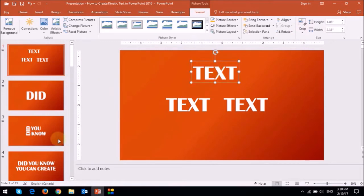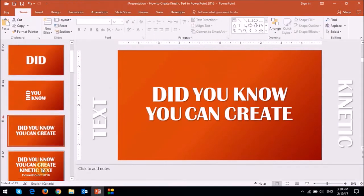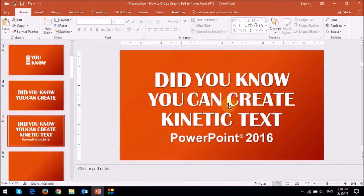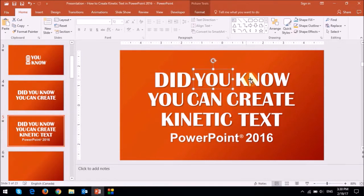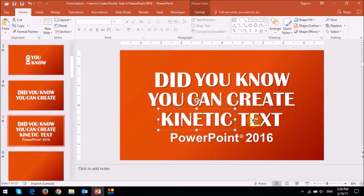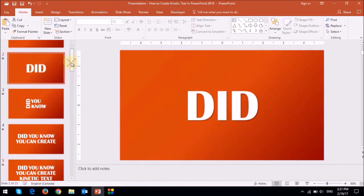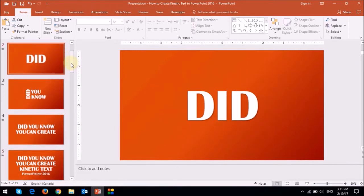If you look at this final slide where you have all the words displayed, you will notice that each of these are individual text boxes or images. So let me go back to the first slide, this one right here, where I have the word did.